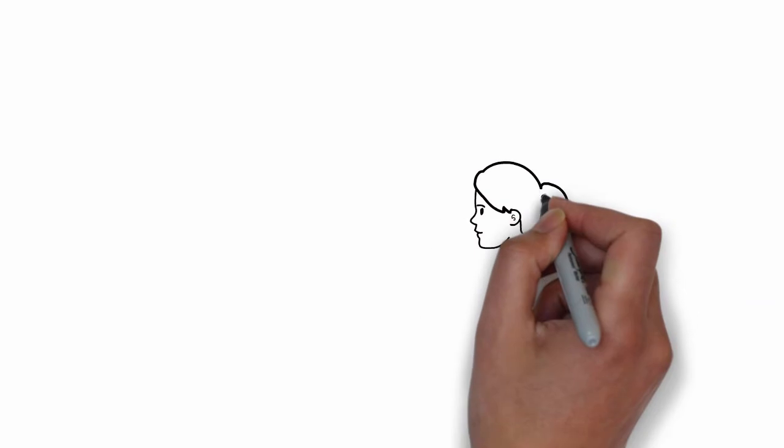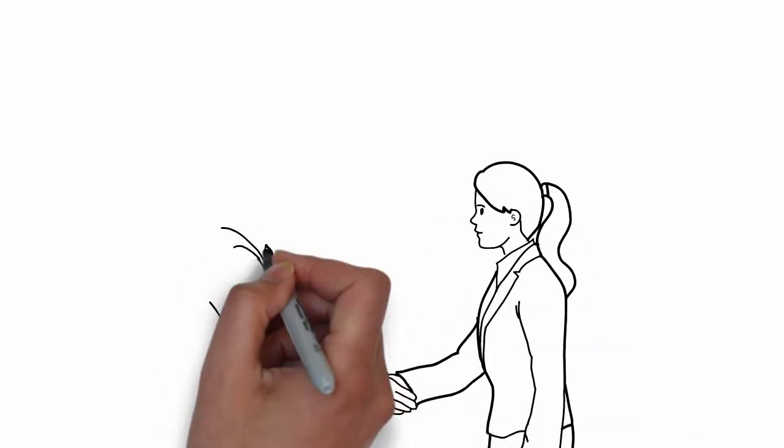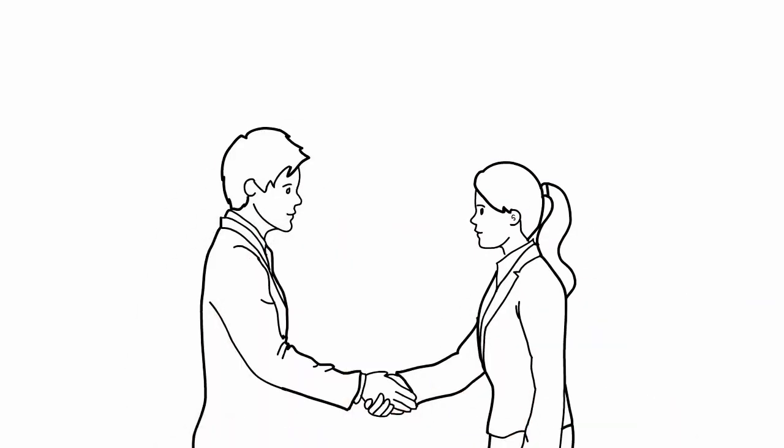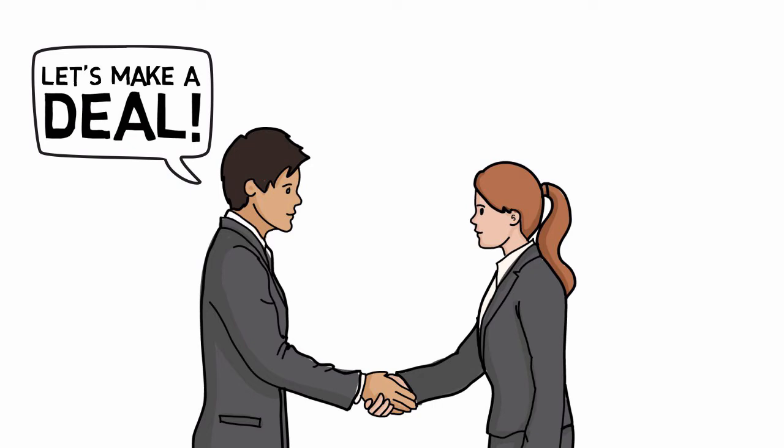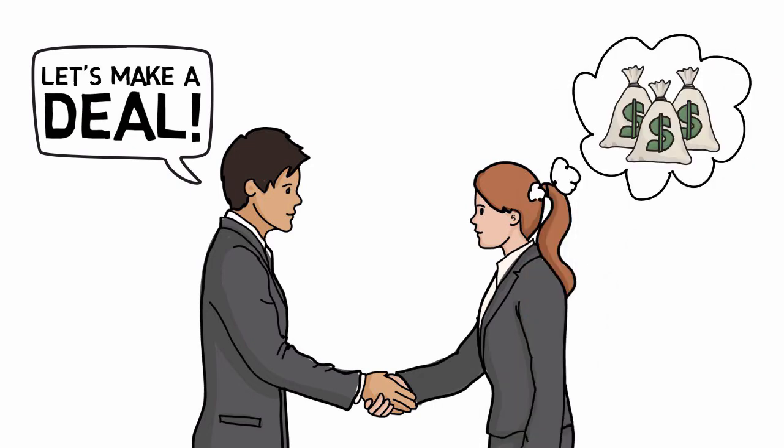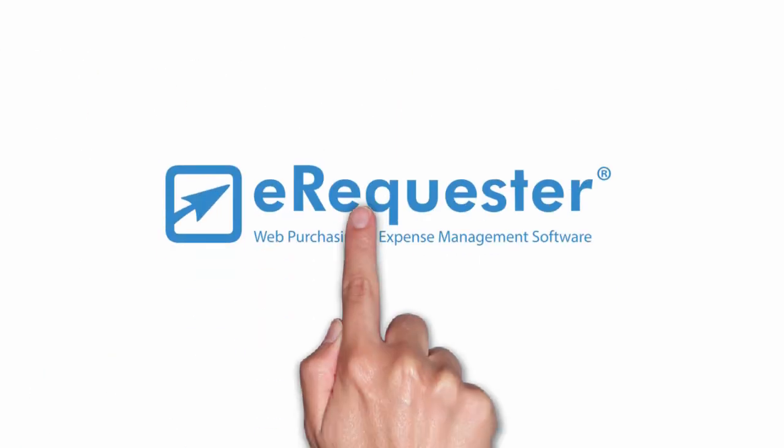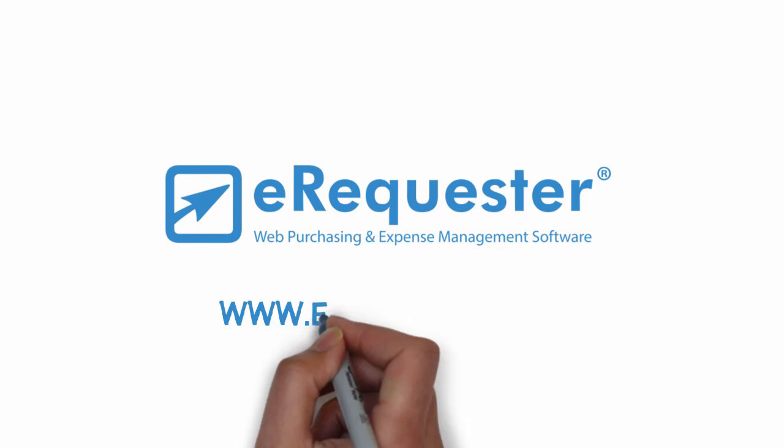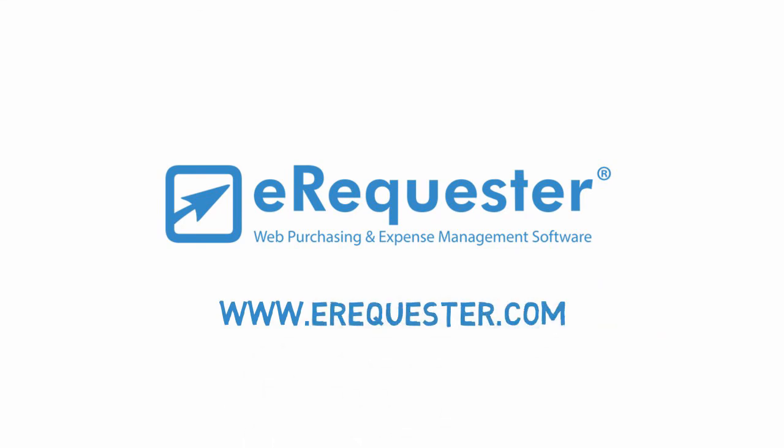Spend less time chasing paper and more time with your vendors so you can make better deals and help your whole company succeed. Find out more at eRequester.com